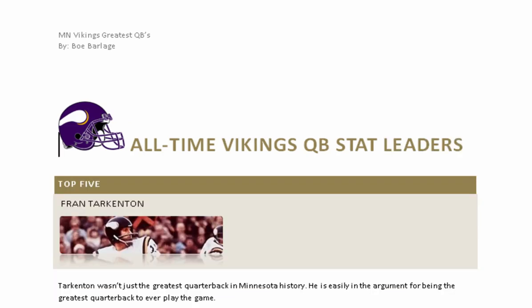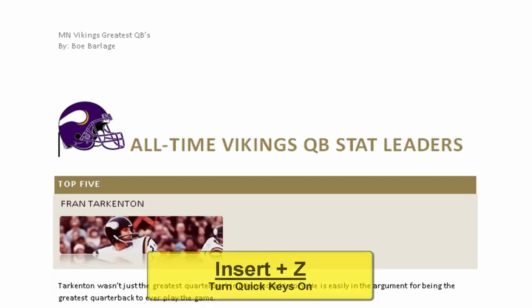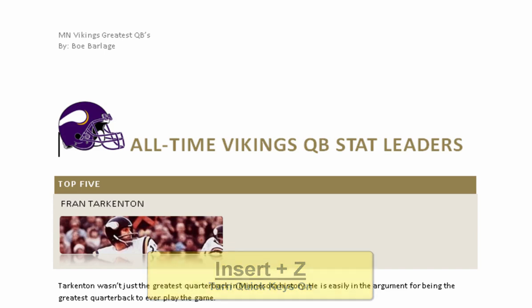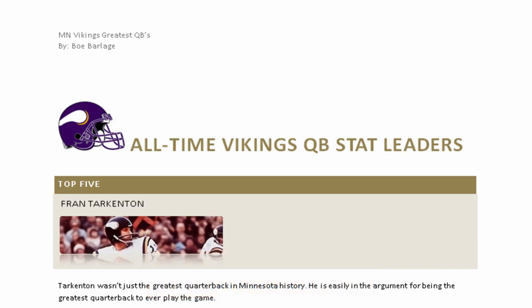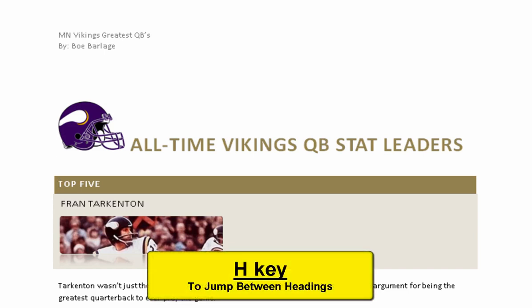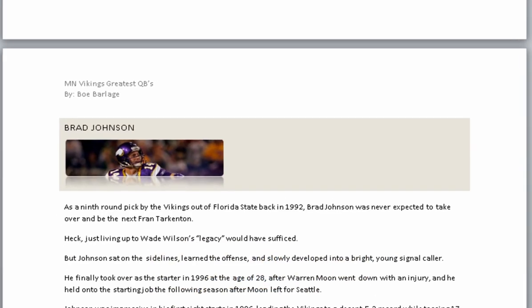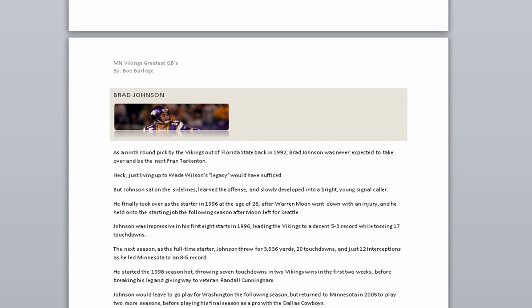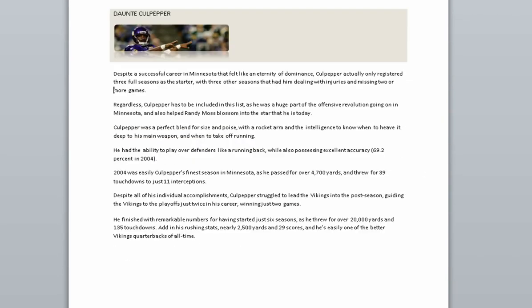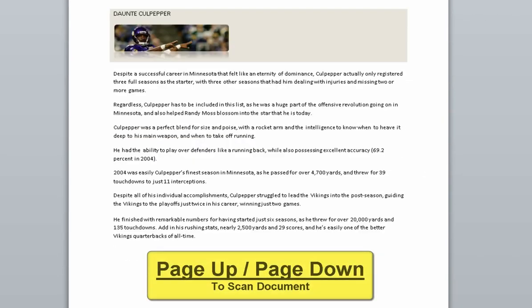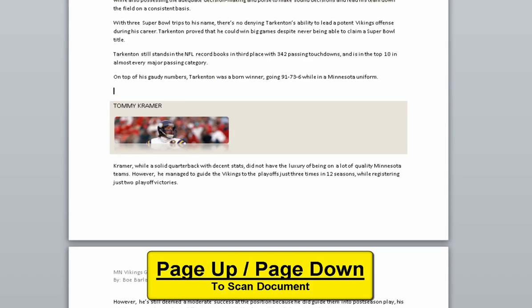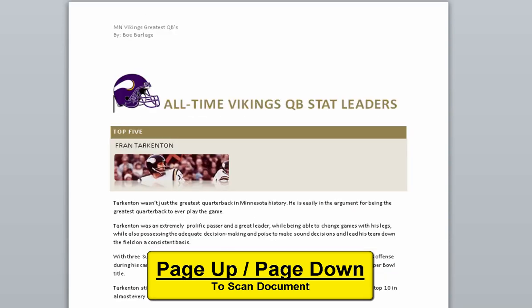Undo. Quick keys on. Heading one: top five. Heading two: Fran Tarkenton. Page three. Heading two: Brad Johnson. Page two. More games. Page one. Blank. All-time Vikings QB stat leaders.